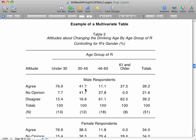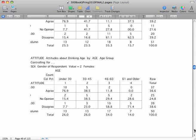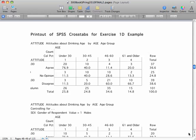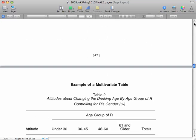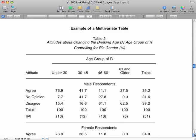Where do we get this information from? Why, of course, your SPSS data table that you were given. For attitudes about changing the drinking age by group of respondent — and I'm looking at the multivariate table right now — for those male respondents under the age of 30, 76.9% agree. So where do you get that from? Go to your SPSS data table that you were given. This is controlling for sex, for gender of the respondent — males. And you'll see: under 30, age, attitude, agree, about changing the drinking age — 76.9%. That's the number you take and insert into your APA style table. It's that simple!